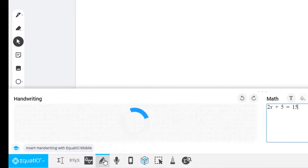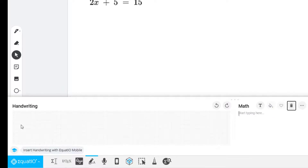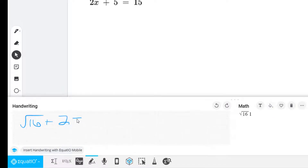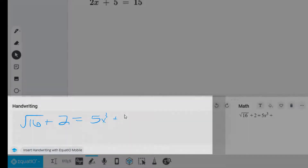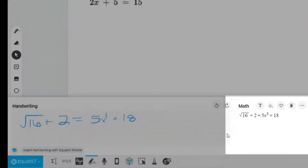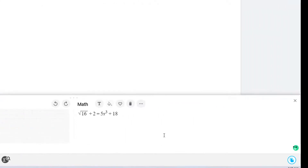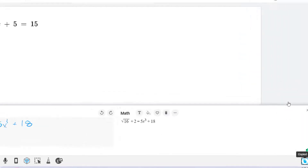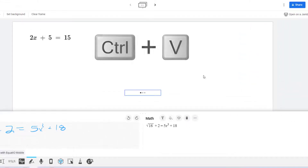There is also a handwriting recognition tool that you can use to create your equations. This works much better on a touch screen than with a mouse. But you can write on one side and type on the other, whatever makes it easier. When you're done, just click the Copy Math button and paste it onto your Jamboard frame.